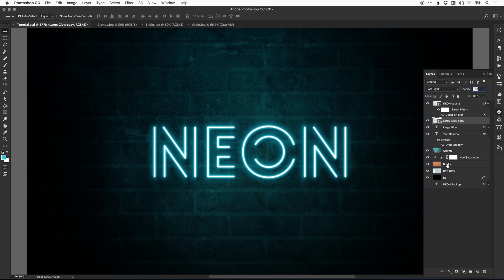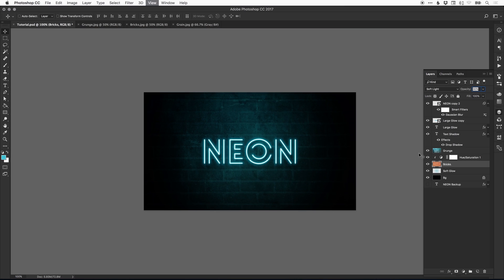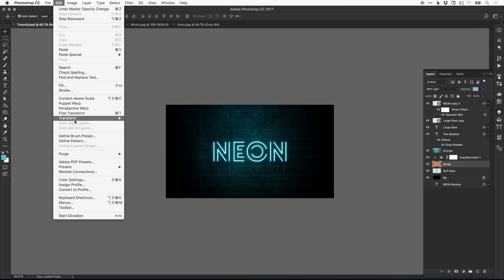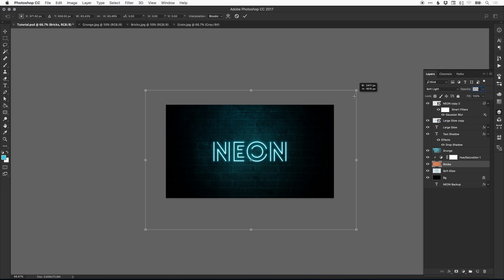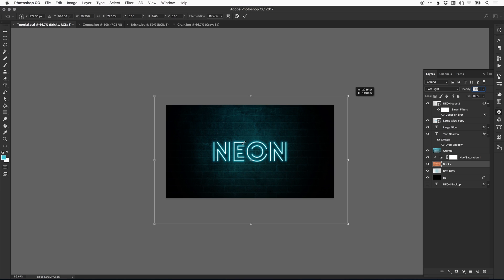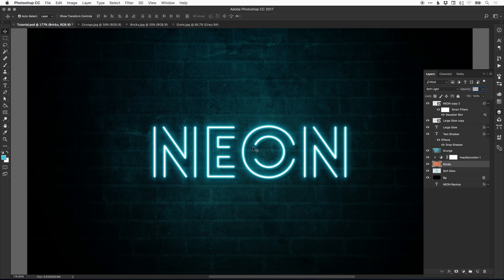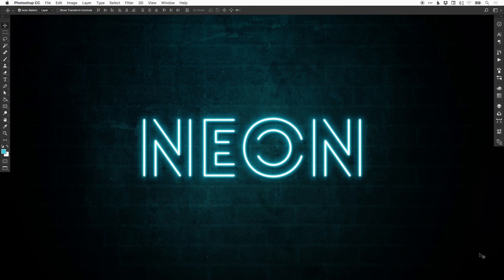One last thing — go to the bricks layer, go to Edit, Free Transform, and bring the bricks down in size. The smaller the bricks are, the larger the neon text will appear. And there we go — our neon text is now considerably bigger in proportion to the bricks. We've created a neon text effect in Adobe Photoshop. Please feel free to leave any questions or comments below, like the video if you enjoyed it, take care, and I'll see you next time.